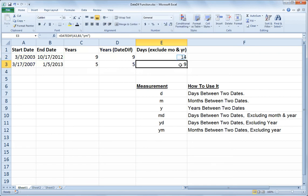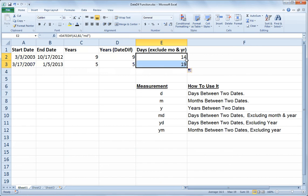So that is the DATEDIF function. I hope you find it useful. Please tune in again soon for more Excel videos. Have a great day.